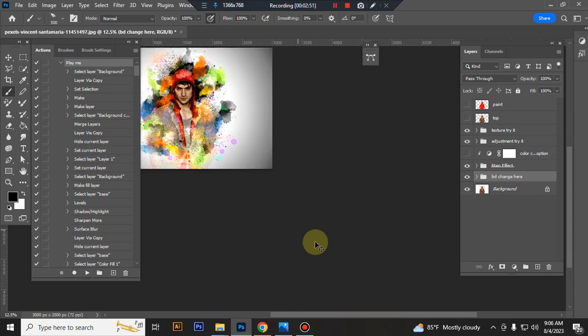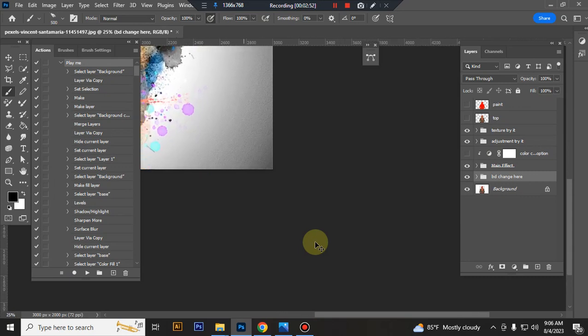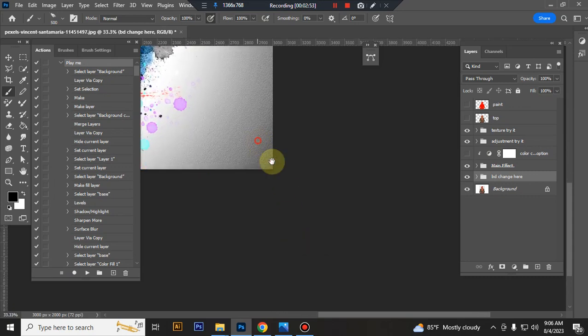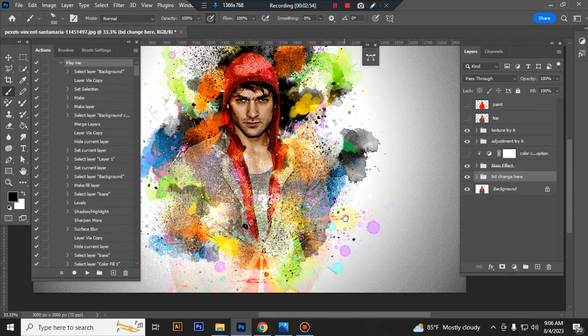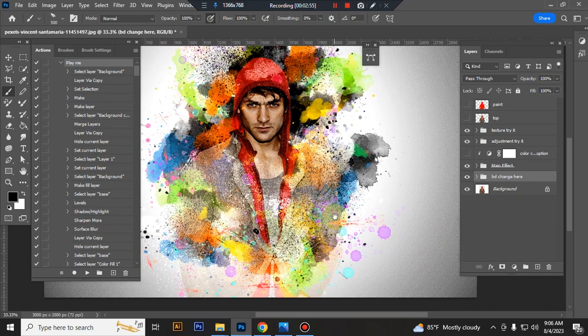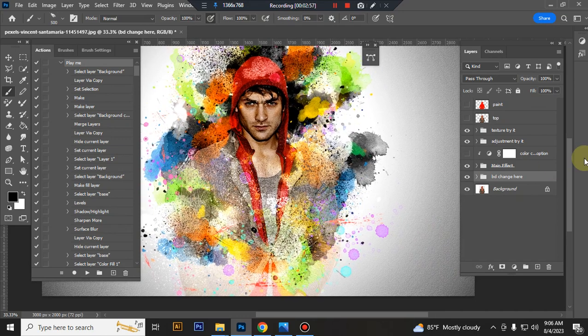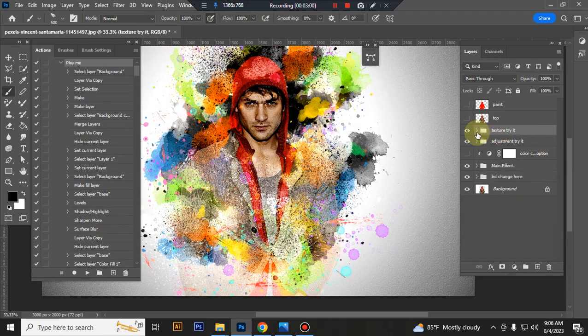The action is finished. Here is the final result. Now I show you how to customize this action.